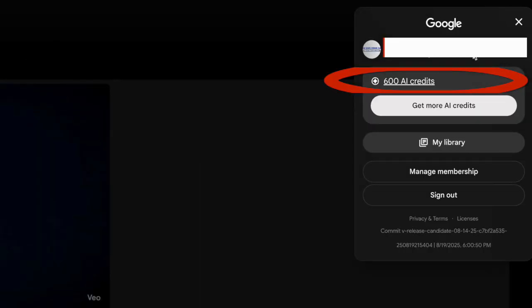Now let's double check. I go back to Flow, refresh the page, and look — I had 600 credits before. I still have 600 credits now. Not a single one used. That's how you know this method works.